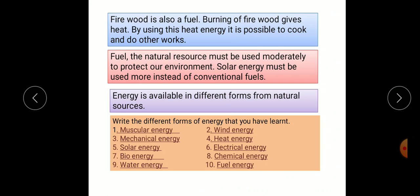Energy is available in different forms from natural sources. Write the different forms of energy you have learnt in this lesson: first, muscular energy; second, wind energy; third, mechanical energy; fourth, heat energy; fifth, solar energy; sixth, electrical energy; seventh, bioenergy; eighth, chemical energy; ninth, water energy; and tenth, fuel energy. All these are the different forms of energy studied in this lesson.